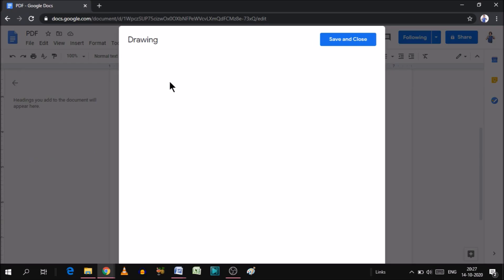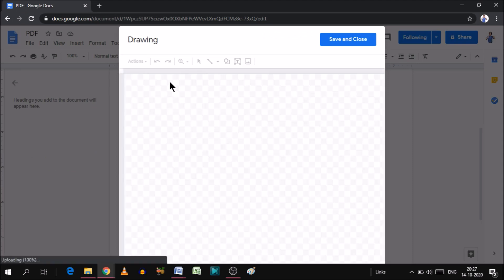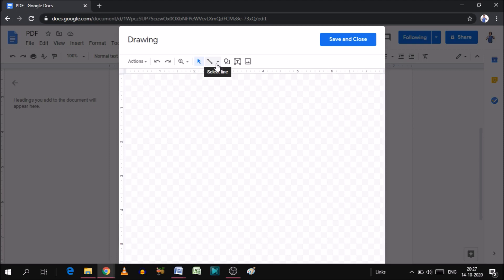When you click New, a drawing page will open. For adding the signature line, we need to click here.